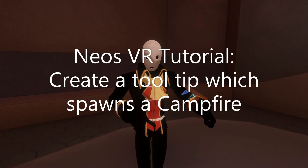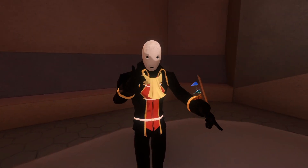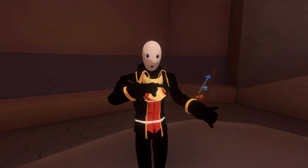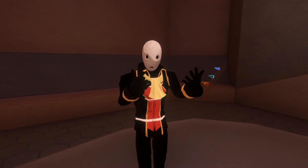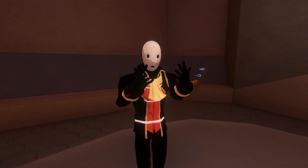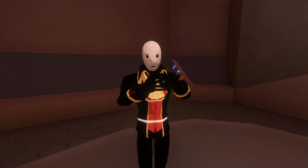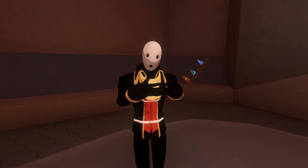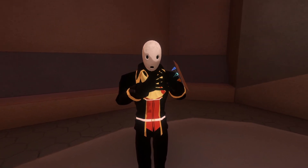Welcome back. Today we're going to be making a tooltip which, when aimed at the floor and the trigger pressed, will spawn a campfire onto the floor. I'm doing this to show an example of how to make a tool do something — in this case spawn an object — but also to get you in touch with how you can spawn objects within Logix. There are a few questions that keep coming in the Discord, like how do I spawn an object, how do I spawn a prefab.